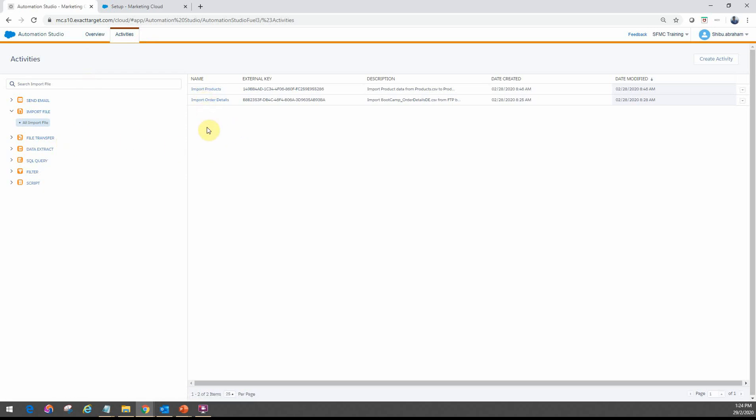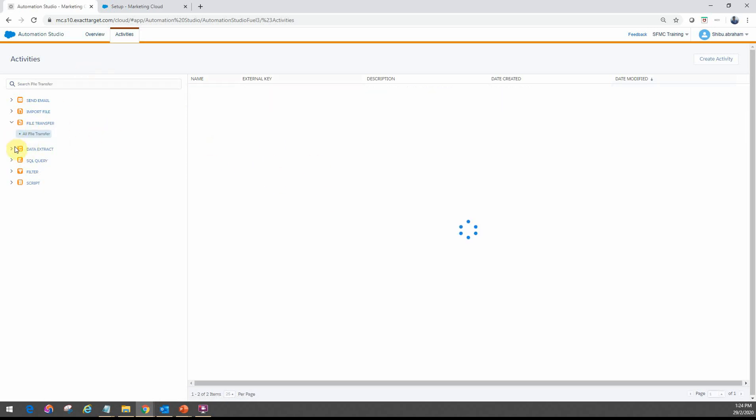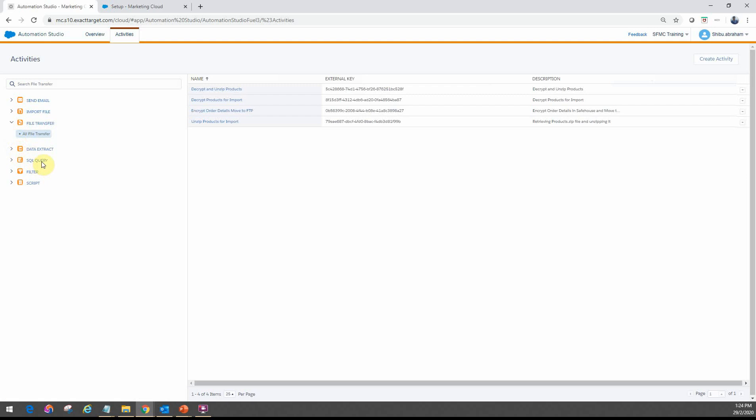So every time you want to create a different automation that actually includes importing of the products details, then you can create that one time and then you can have it referenced multiple times in your automation. Similarly, you have file transfers, data extract, SQL query, filter, and script activities.